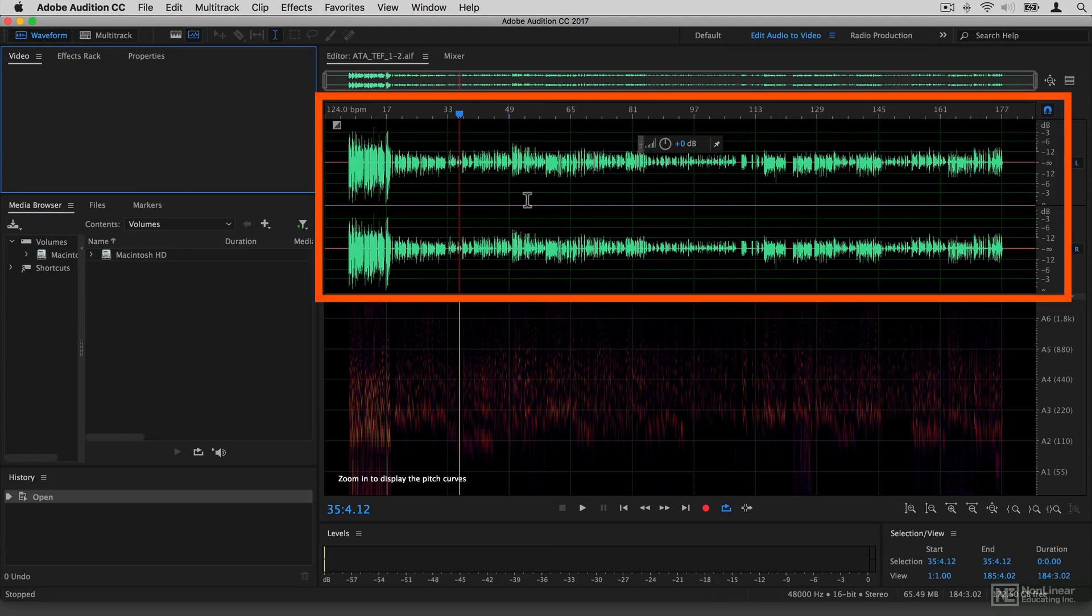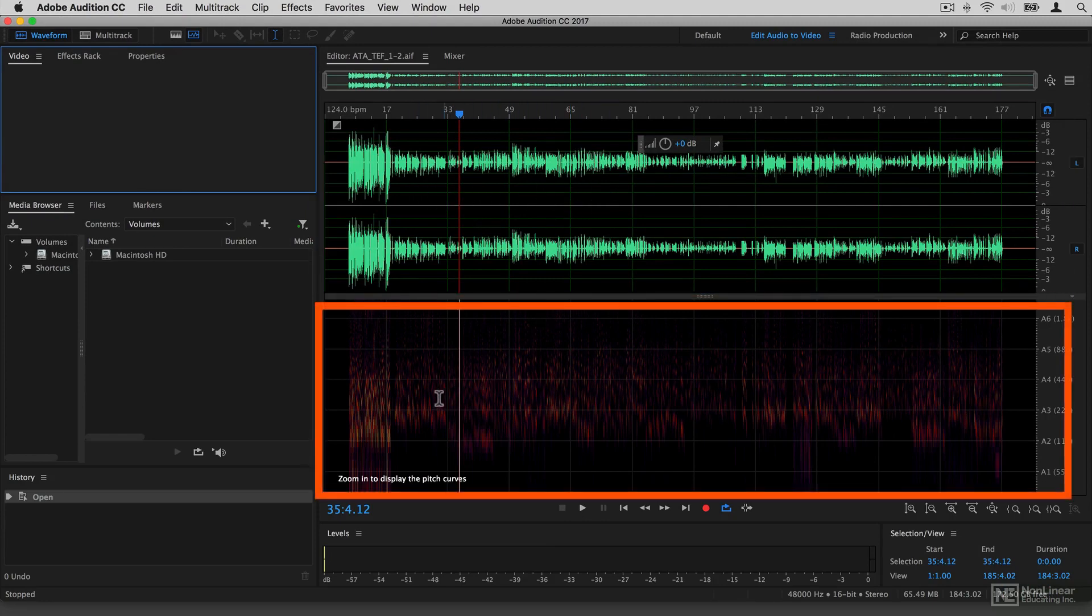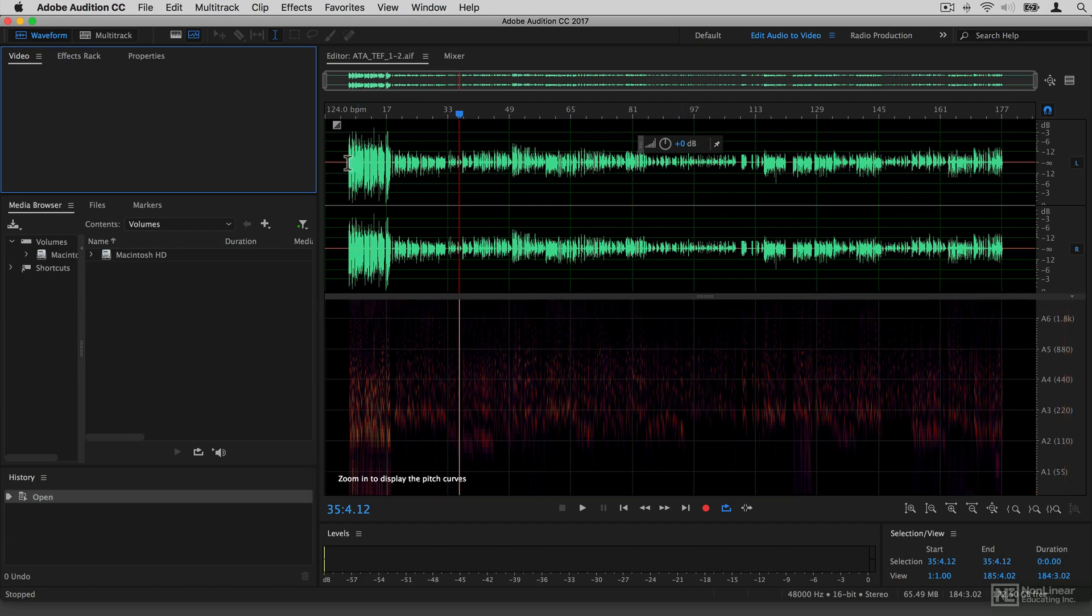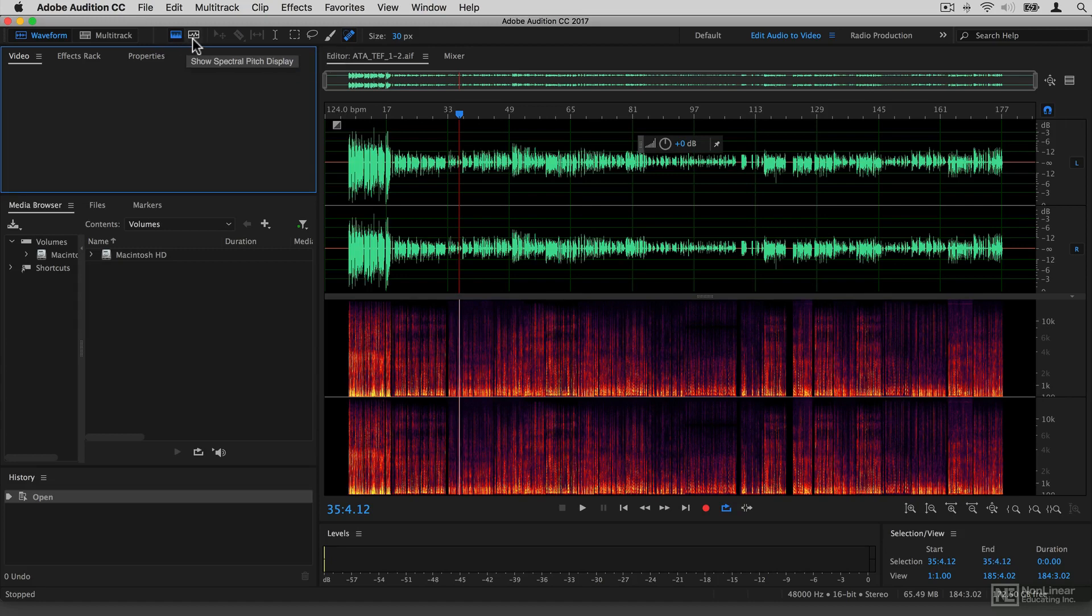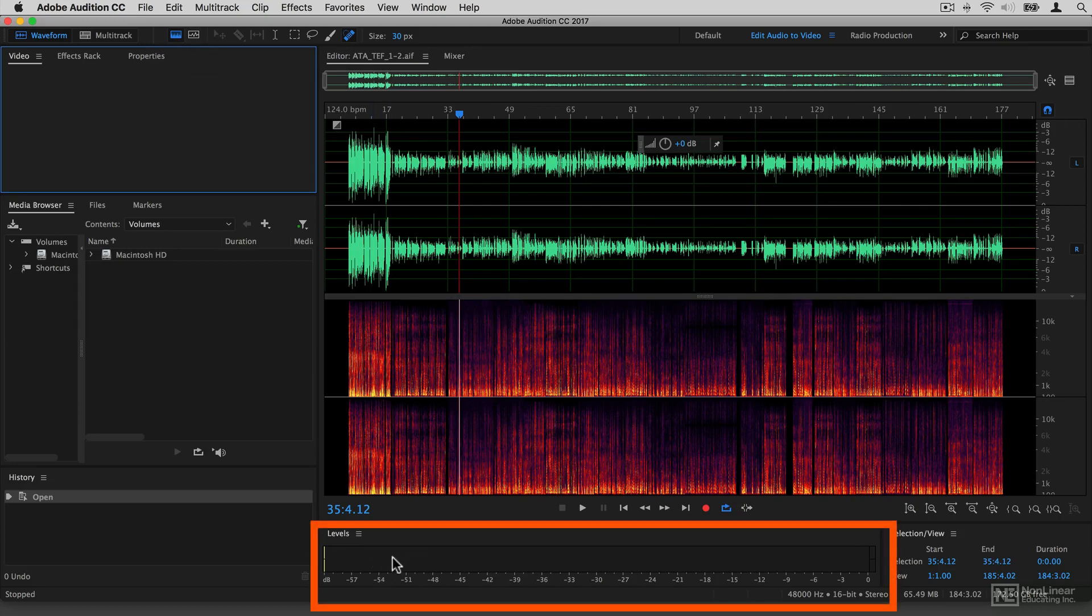Within the waveform view, this here at the top is the regular waveform. Underneath is a spectral view which we will talk about later. You can flip between different kinds of views. So this one here is the spectral frequency display, and this is the spectral pitch display. Down at the bottom here you have level meters.